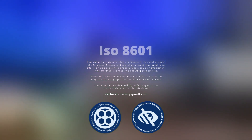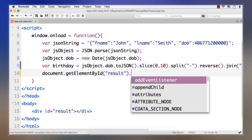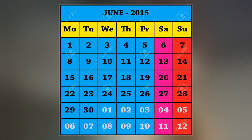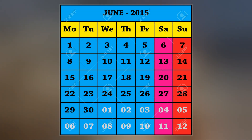ISO 8601 Data Elements and Interchange Formats — Information Interchange — Representation of Dates and Times is an international standard covering the exchange of date and time-related data. It was issued by the International Organization for Standardization and was first published in 1988.